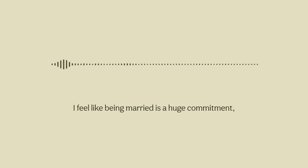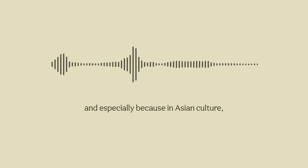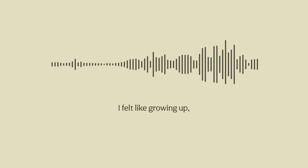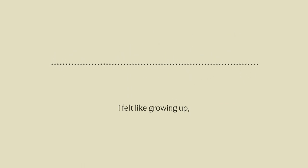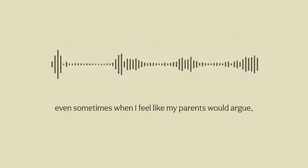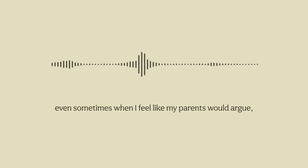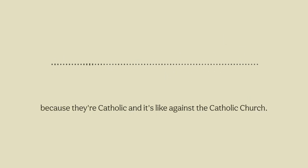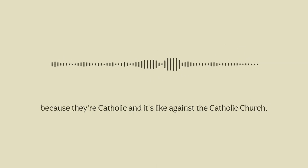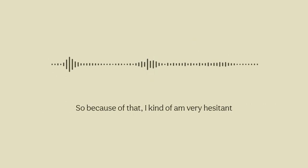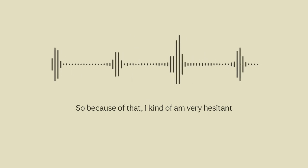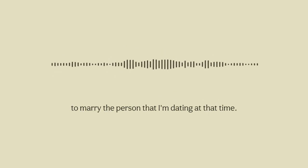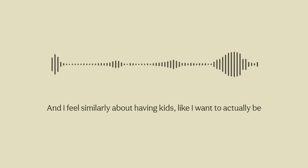I feel like being married is a huge commitment and especially because in Asian culture they see it as super taboo to get divorced. Growing up even sometimes when my parents would argue they would just not want to get divorced because they're Catholic and it's against the Catholic Church. Because of that I kind of am very hesitant to marry the person that I'm dating at that time.